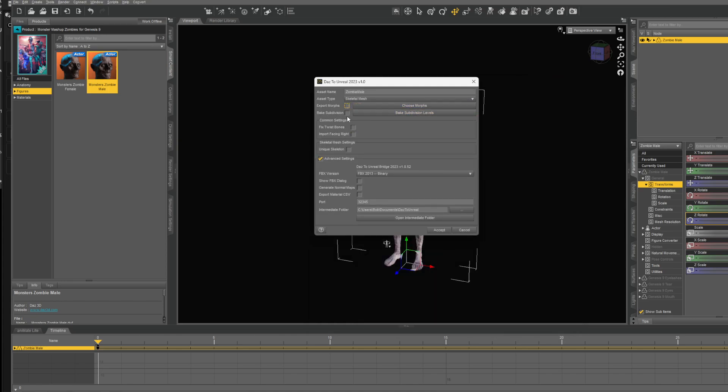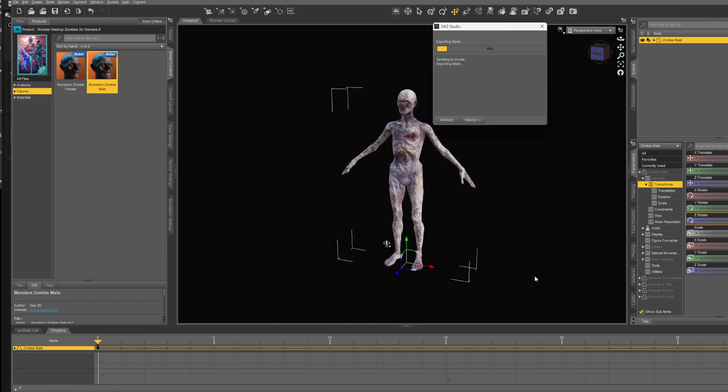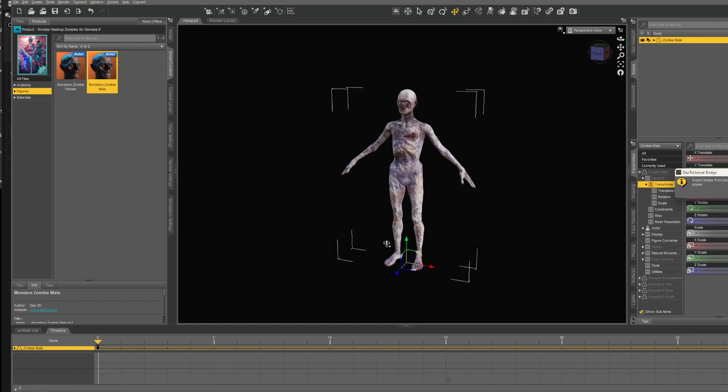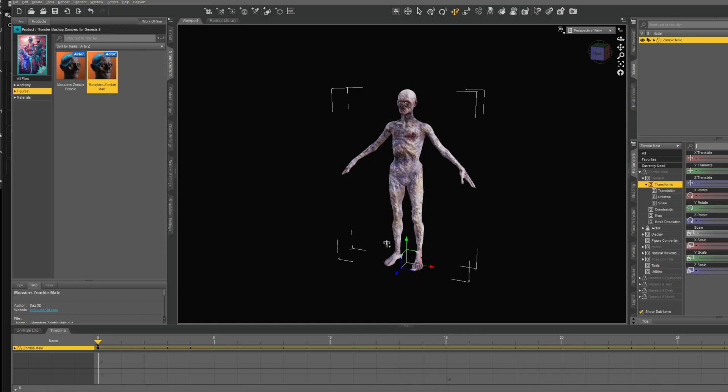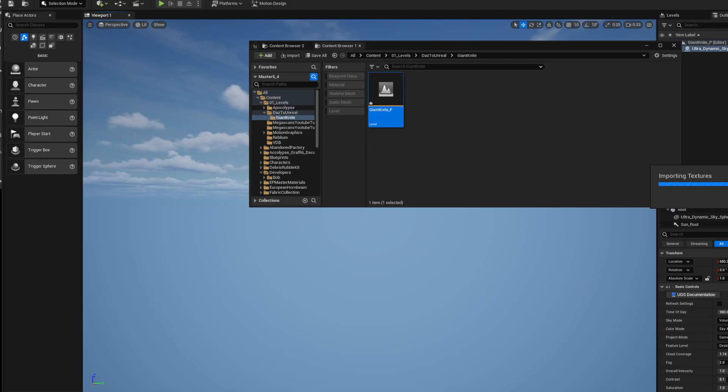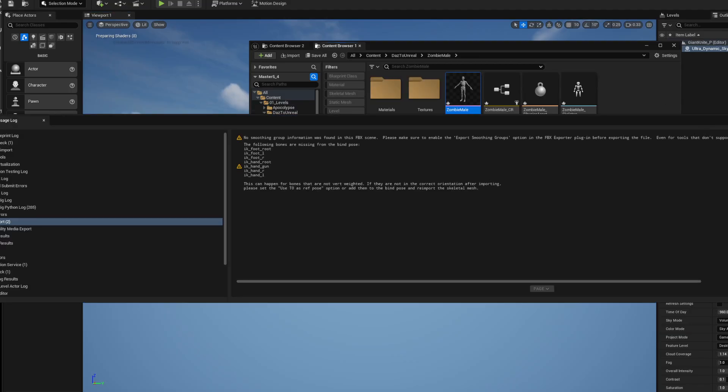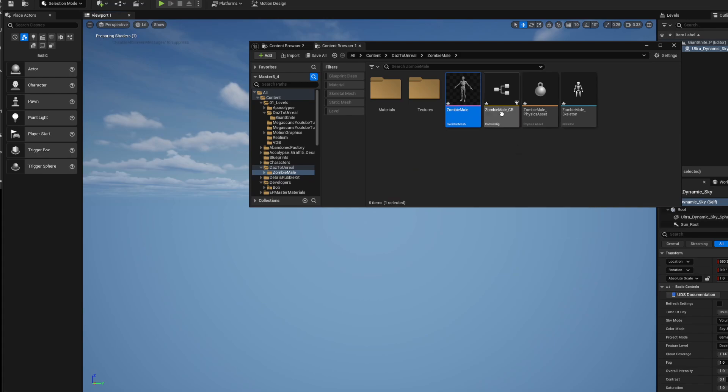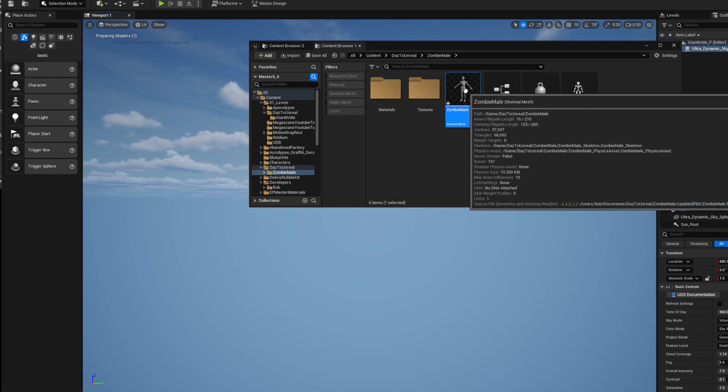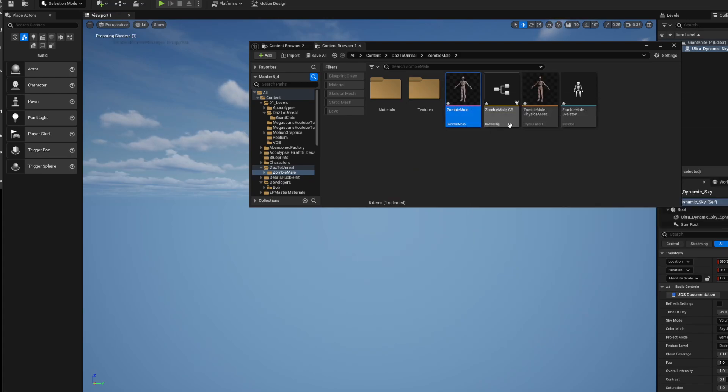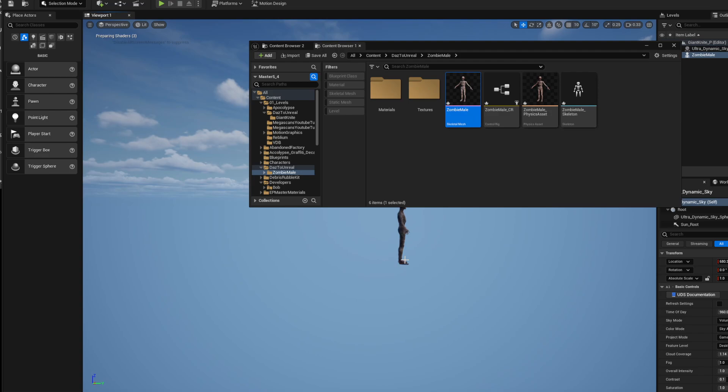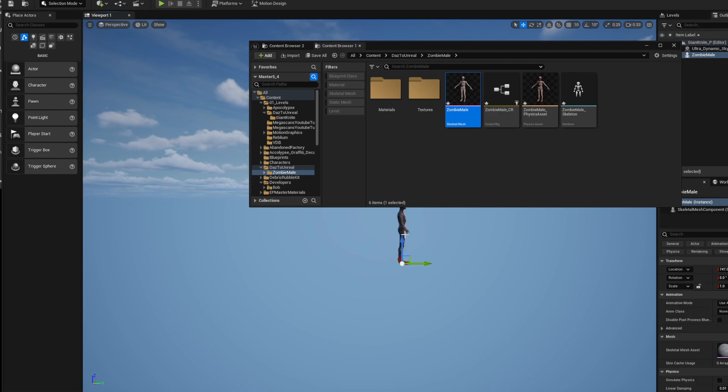All the rest, just leave that as is. I'll leave the link in the description where you can get the plugin. It's that easy—put it where your intermediate folder is, accept, bam, and it'll automatically export into Unreal. There it is in your Daz to Unreal folder which it'll create.